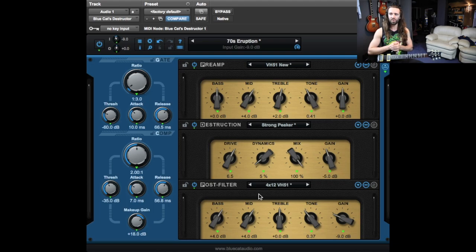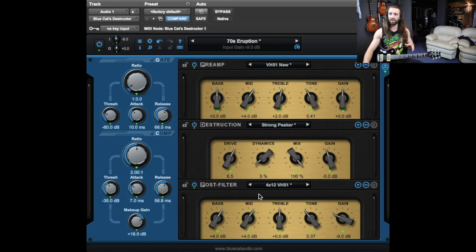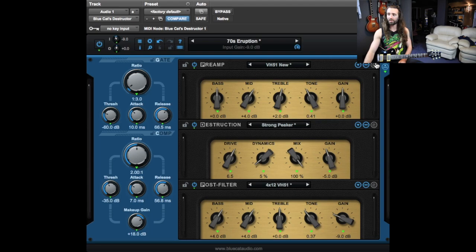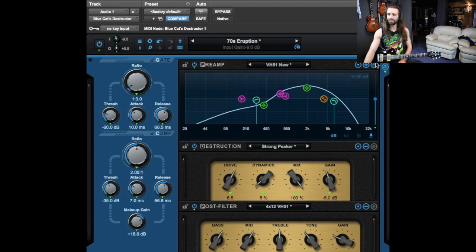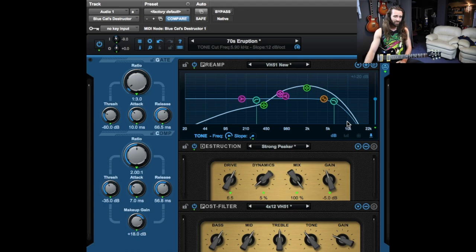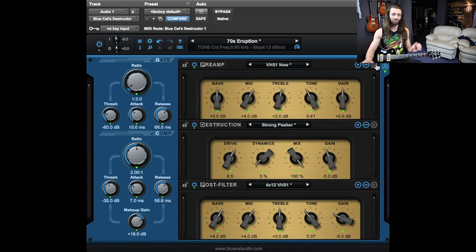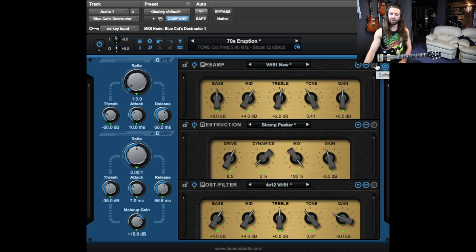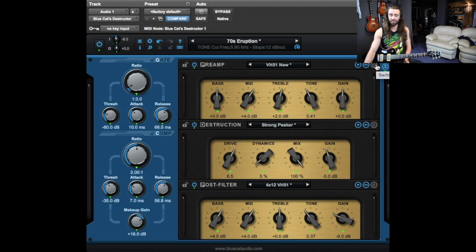And one thing that I really like about this: you've either got knobs like we have here, or you can press this E button and it will come up with a graphical version of whatever section you're in. For example here, this shows you the pre-EQ.